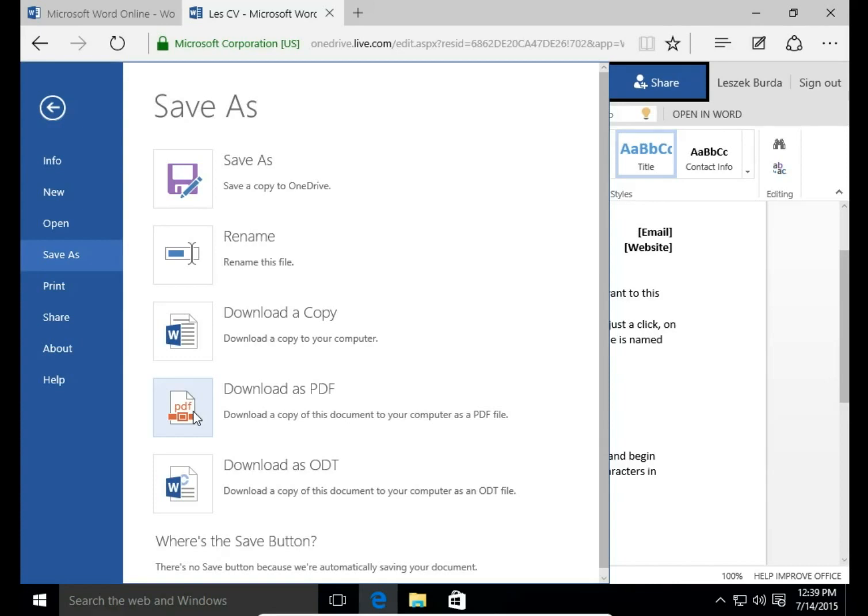Next option is download as ODT. ODT is an open document file format. It's used by, for example, OpenOffice.